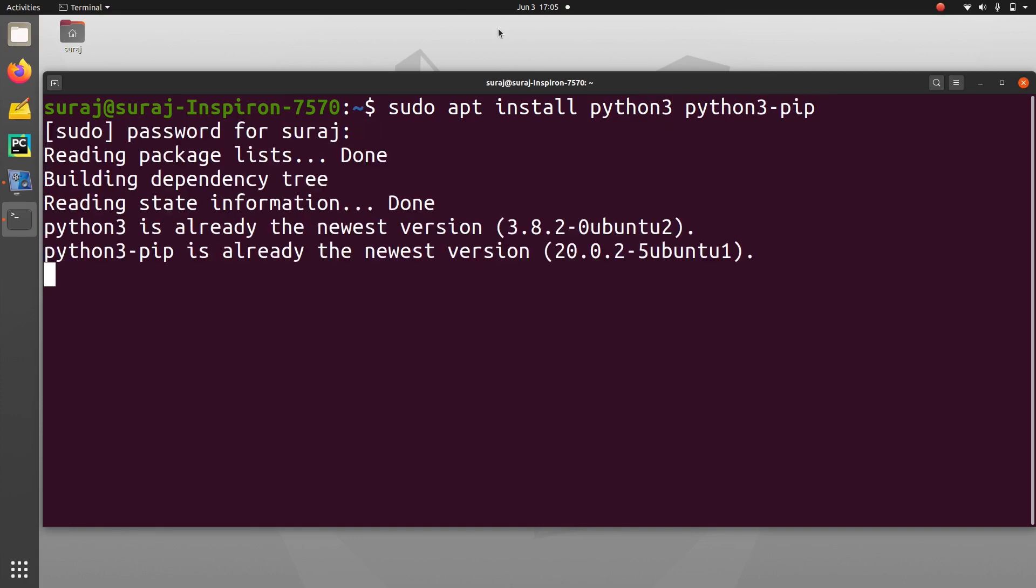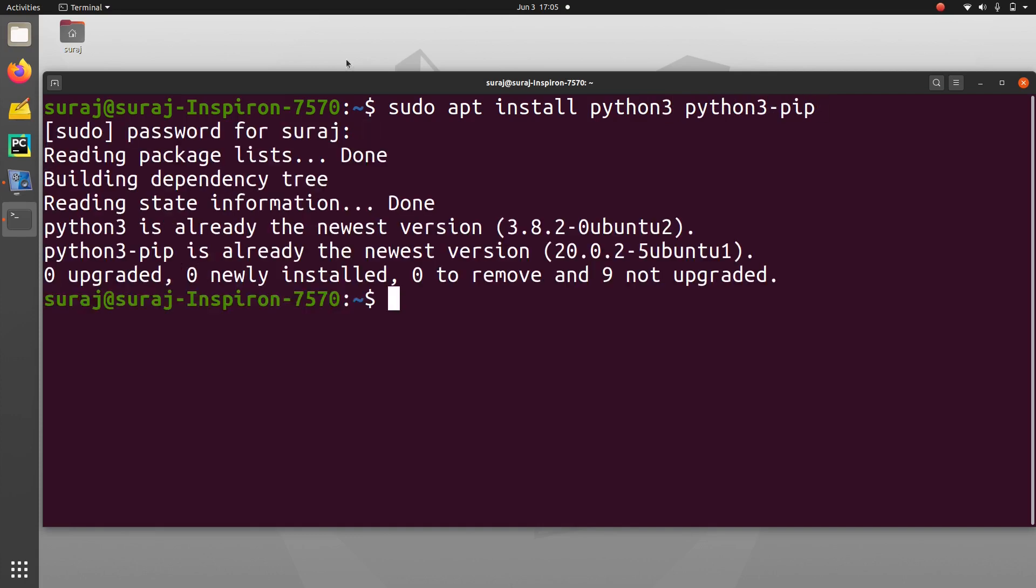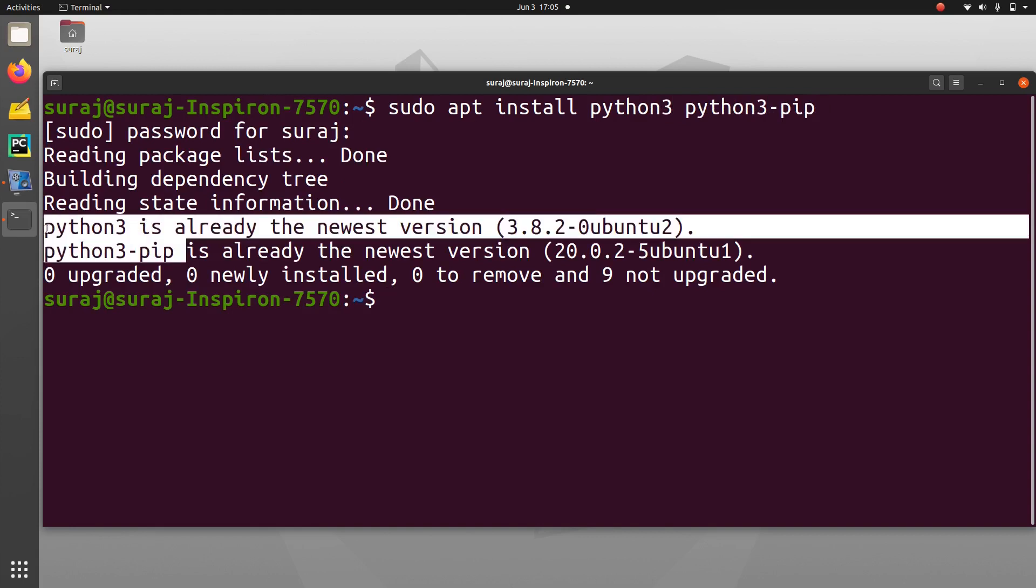So as you can see that Python 3 and Python 3 pip is already the newest version. So I don't need to install it again.